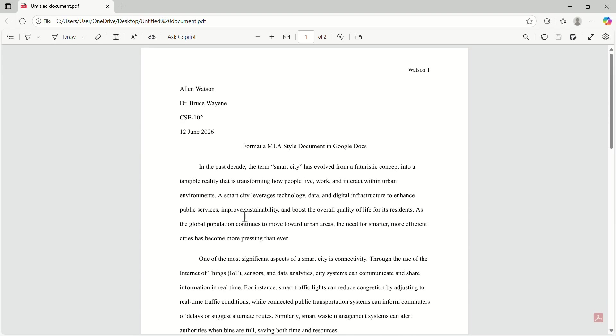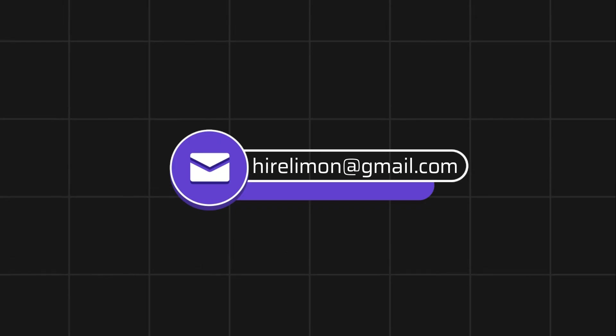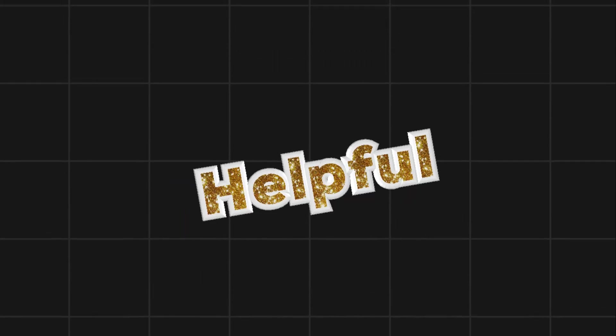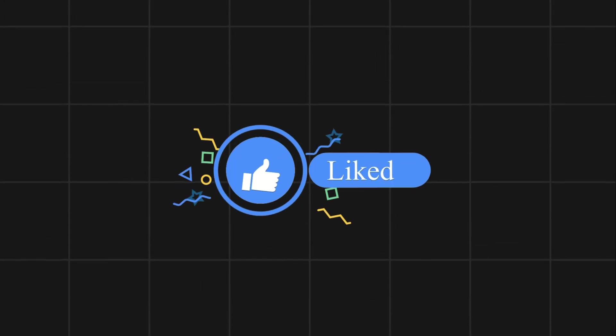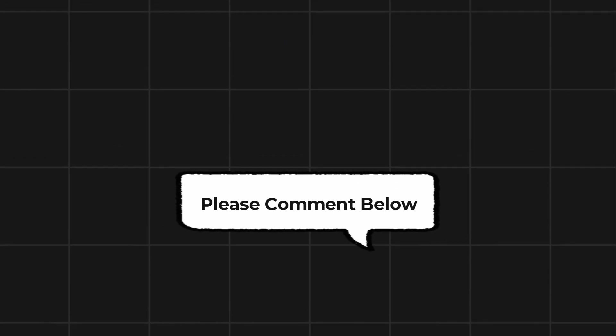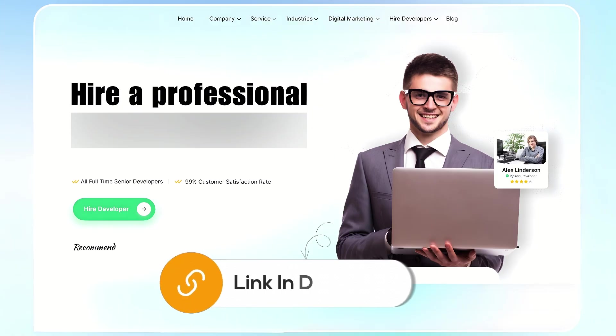Following these steps, you can easily format a paper in MLA style using Google Docs. Feel free to reach out if you encounter any issues during the process. If this video helps you out, please leave a like and subscribe. Comment below if you have any questions. If you need further assistance, consider hiring a professional using the link in this video below.